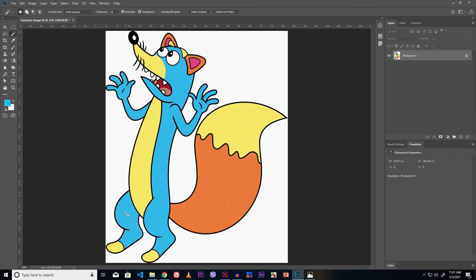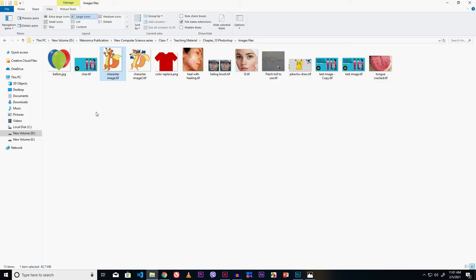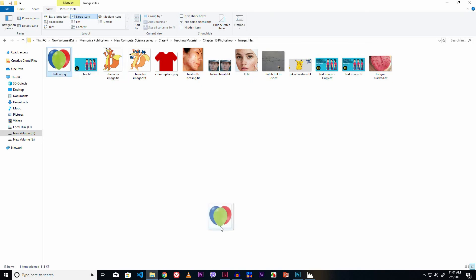Now look here — our task is completed. We have changed the color of this image using the Magic Wand tool. You have to practice yourself. Now place the next image, which is the balloon. My balloon is over here — you have to find yours in your computer. I click and drag and drop it into Photoshop.